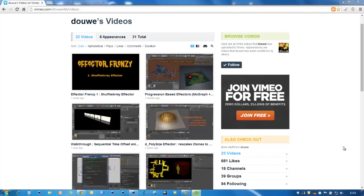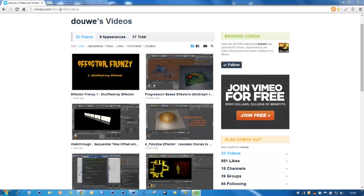Hi, here's a tutorial on Python effectors for MoGraph. But first of all, a big thank you to Douwe. Douwe told me how to start using Python effectors and he also made some great tutorials on the internet.